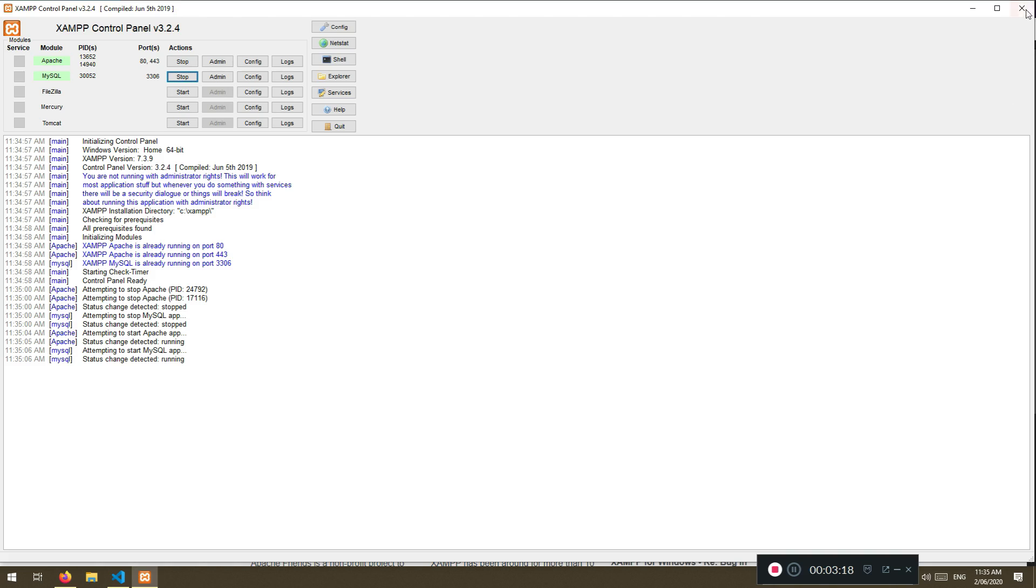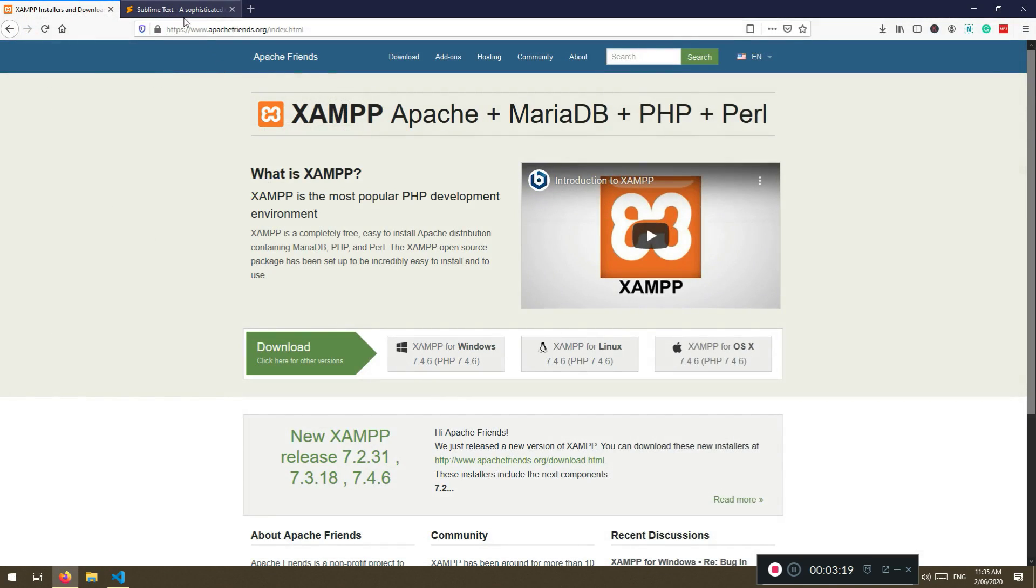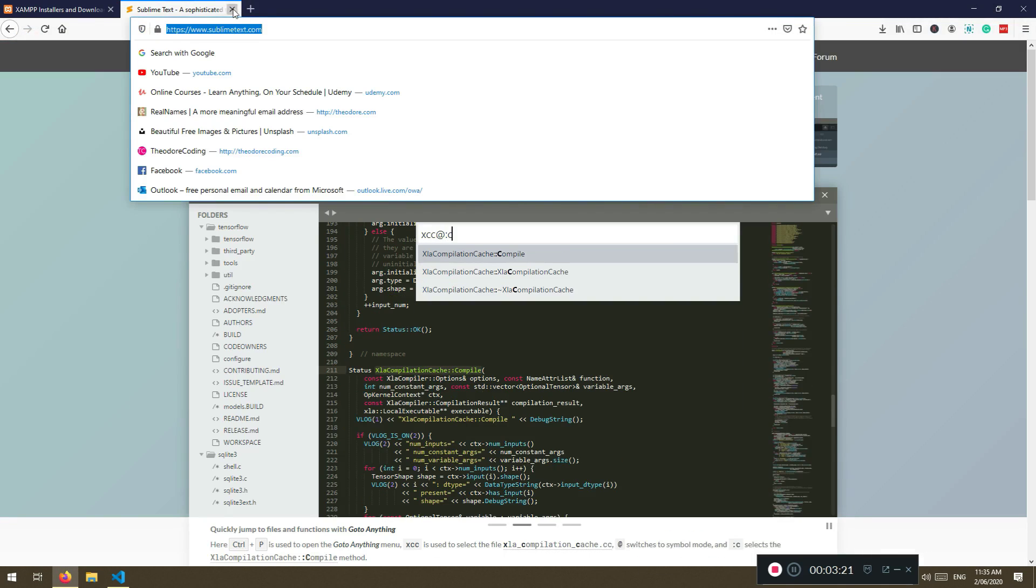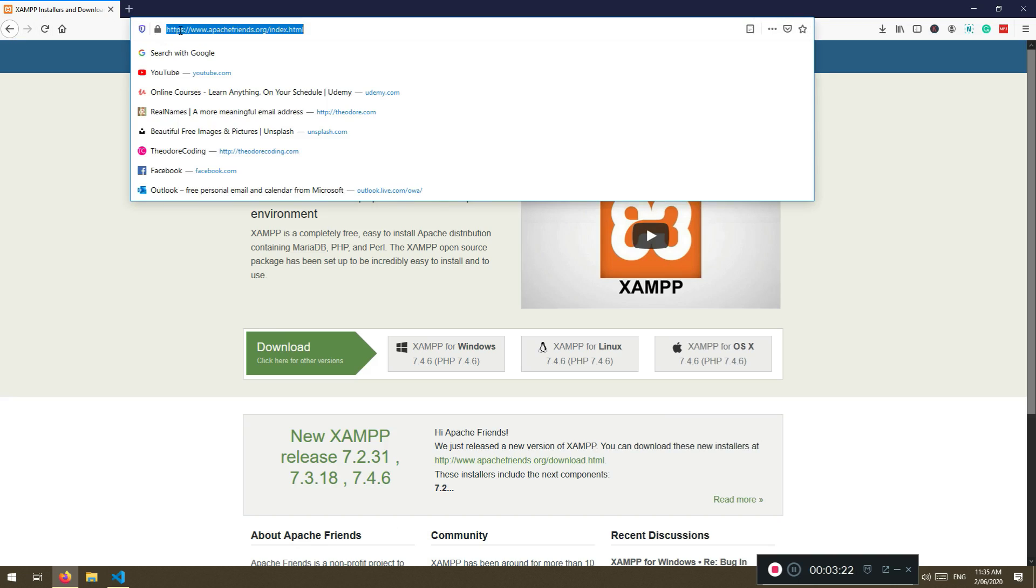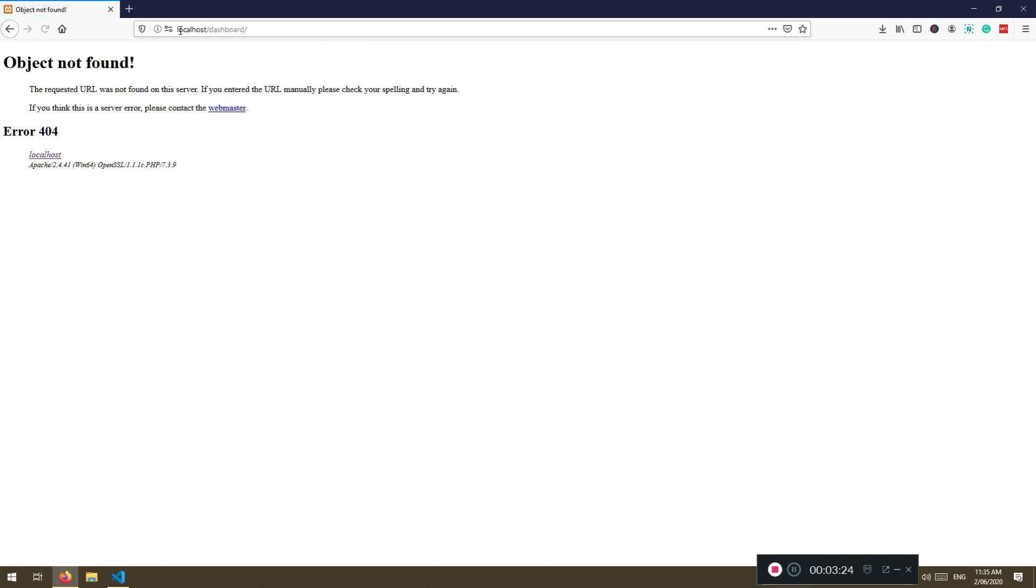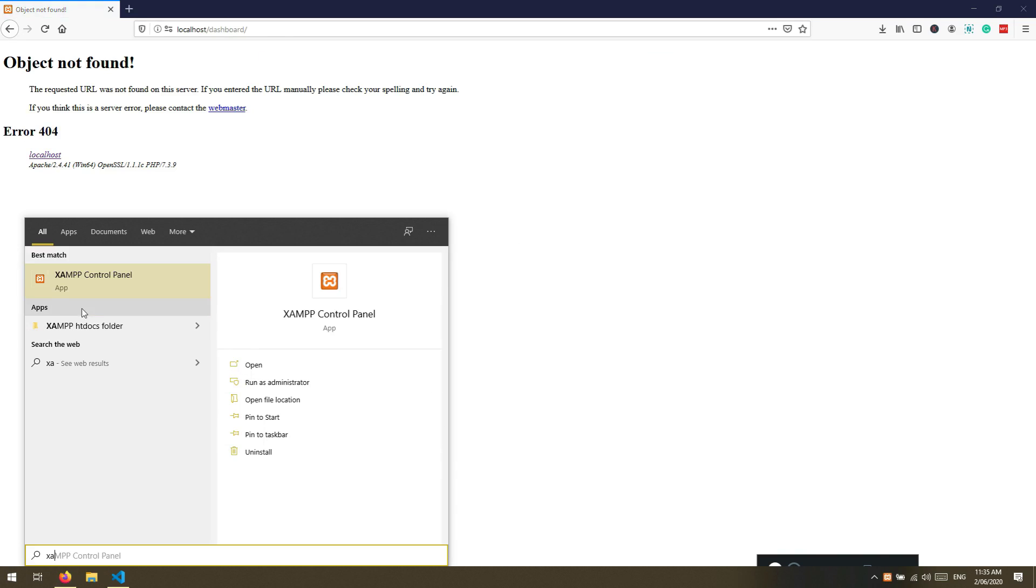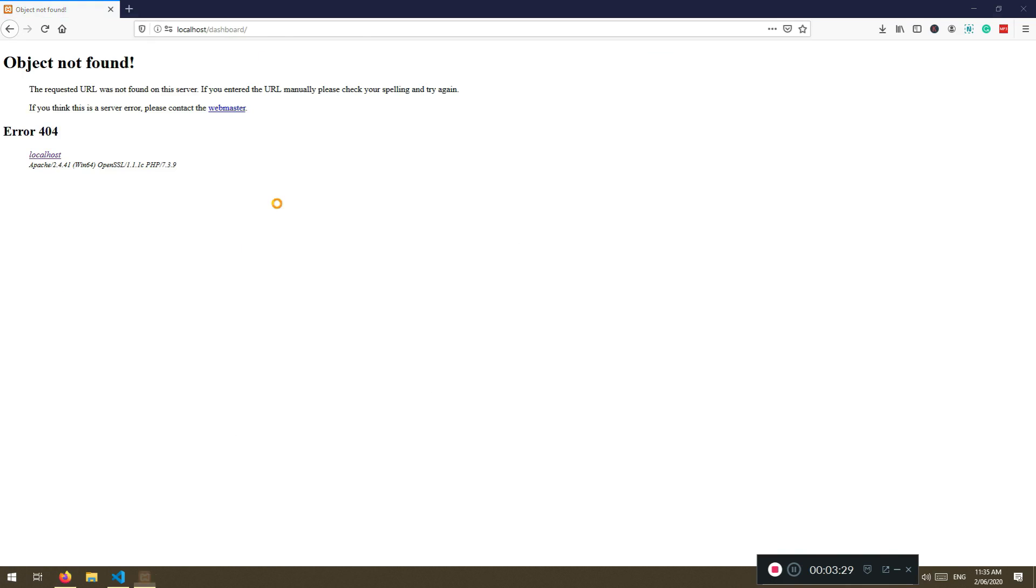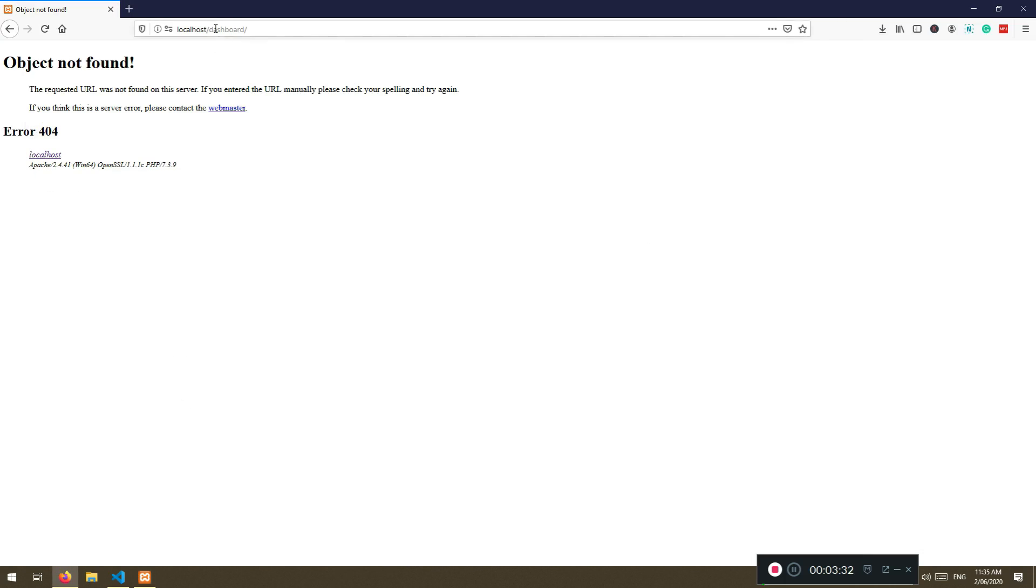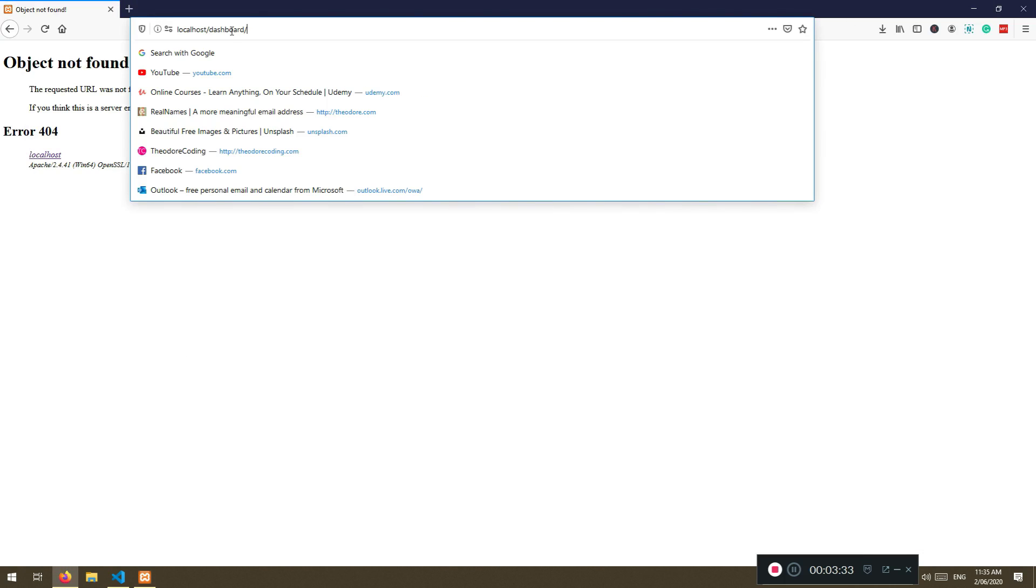When you go to localhost, I'm just going to close some of the things. You need to have the localhost like this.